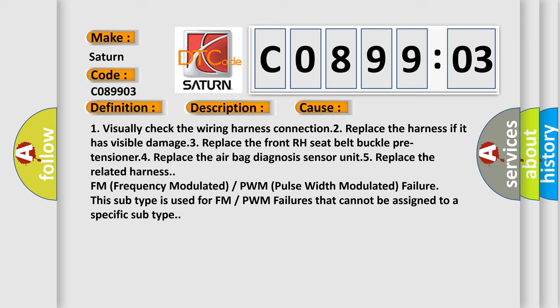4. Replace the airbag diagnosis sensor unit. 5. Replace the related harness FM (frequency modulated) or PWM (pulse width modulated) failure. This subtype is used for FM or PWM failures that cannot be assigned to a specific subtype.